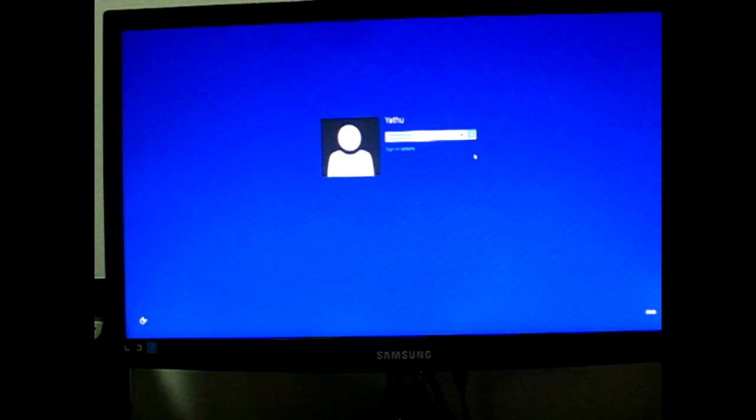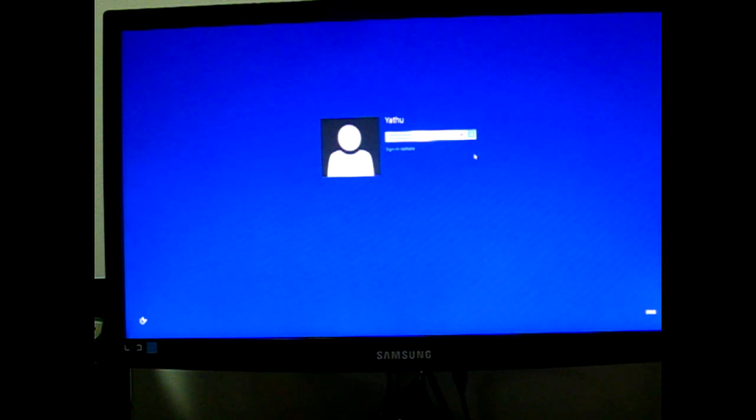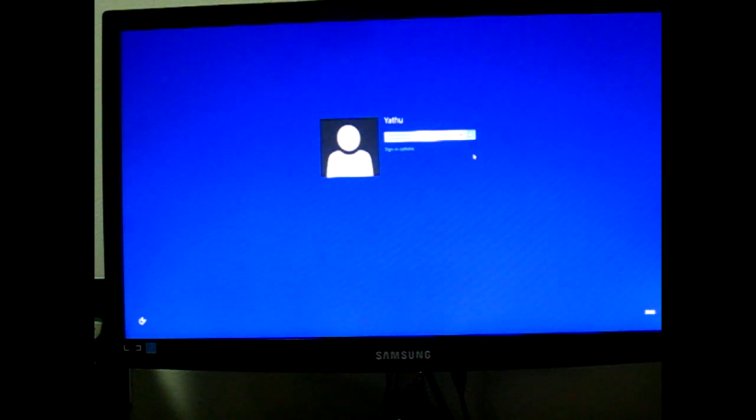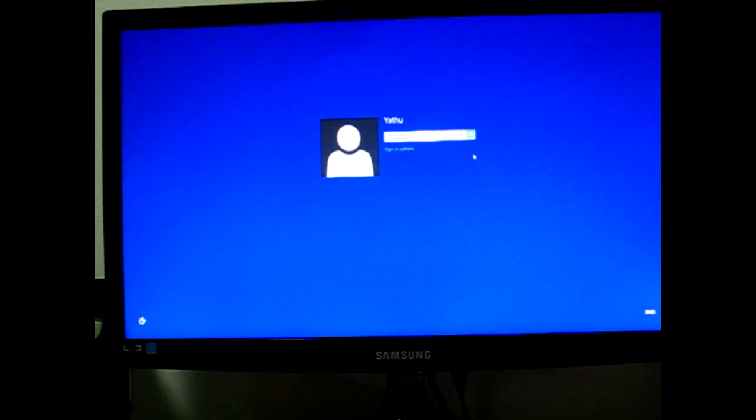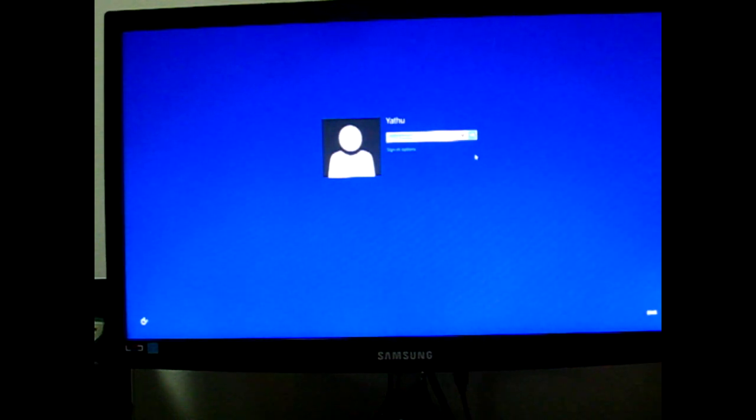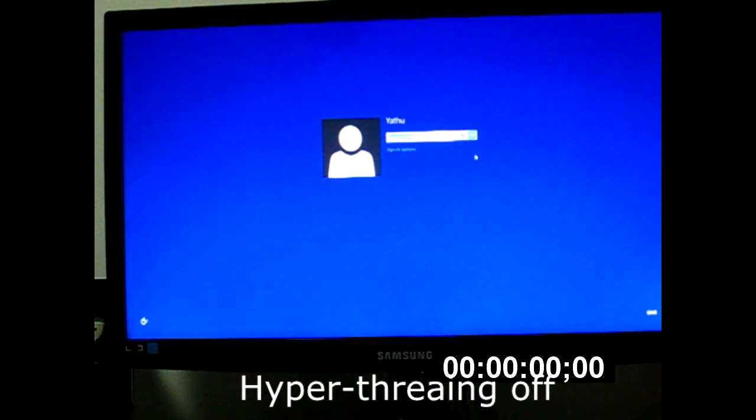So I've got some programs loaded in the startup. When I click enter, we'll see how long it takes to load up all the programs. Okay, now this part is with hyperthreading turned off. So let's record the time. And it starts now.